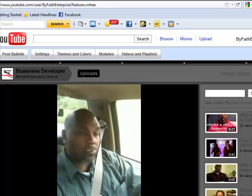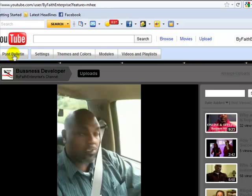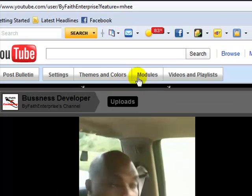Although when you get ready to go to a YouTube channel what determines that video that's playing is based out of the video playlist. Now you have these sets of options here across the top of your YouTube channel: post bulletins, settings, themes and colors, modules, and video playlists.